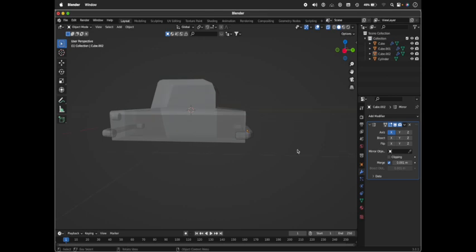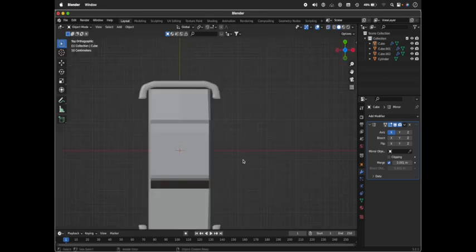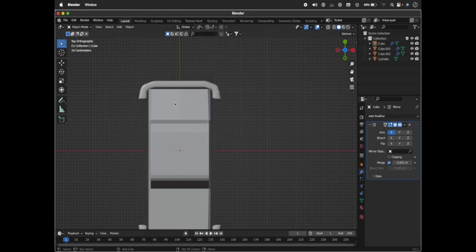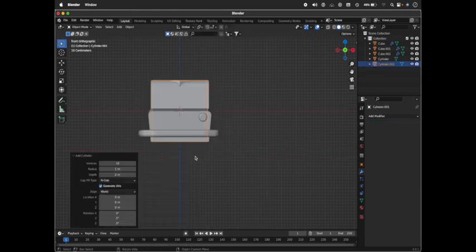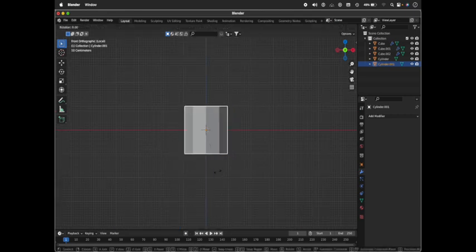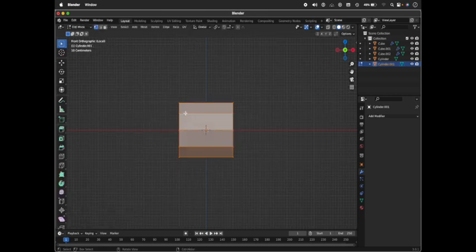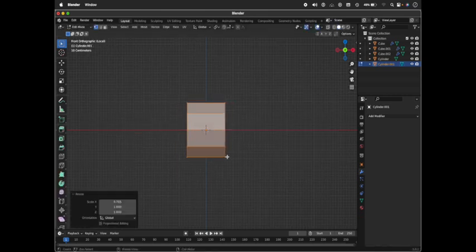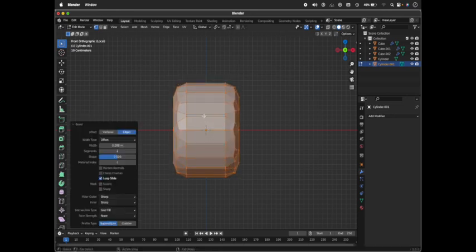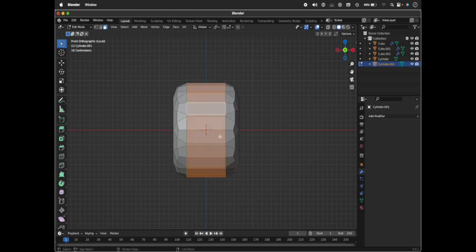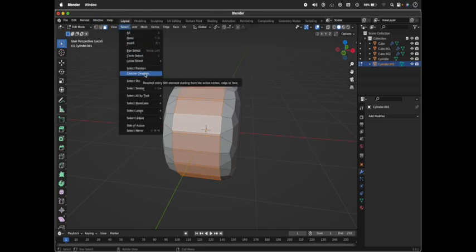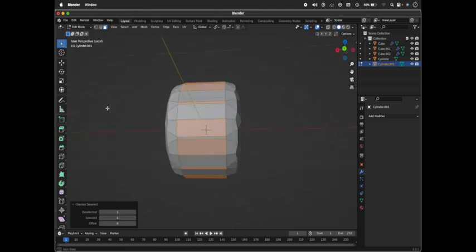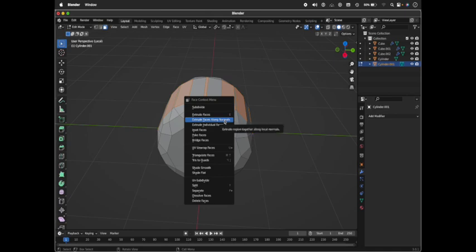Now let's make wheels for our little car. Press Shift+A, take a cylinder. Go to the front orthographic view. Go to Edit mode, scale it down a little bit, and bevel the edges. Select the center faces - press Alt or Option and select one, so all the corresponding faces will also be selected. Go to Select, Checker Deselect, right-click and find Extrude Along Normals.